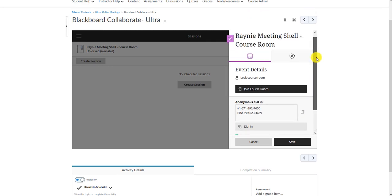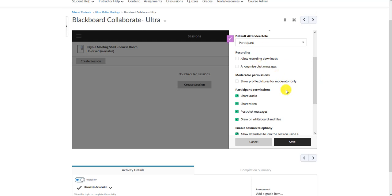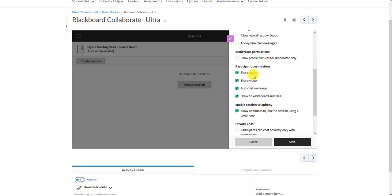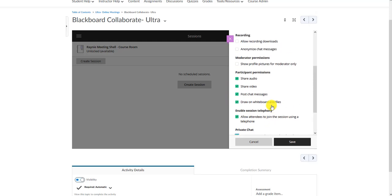Under Session Settings, you can allow guests to download the recording and control whether they can share audio, share video, post chat messages, and draw on the whiteboard. You can remove these privileges within the session if it becomes a problem. By default it's best to leave them on. You can also change the private chat setting so that private chats can only be sent to the moderator, or set it so the moderator supervises all private chats — useful if you have multiple students and don't want them private chatting each other.